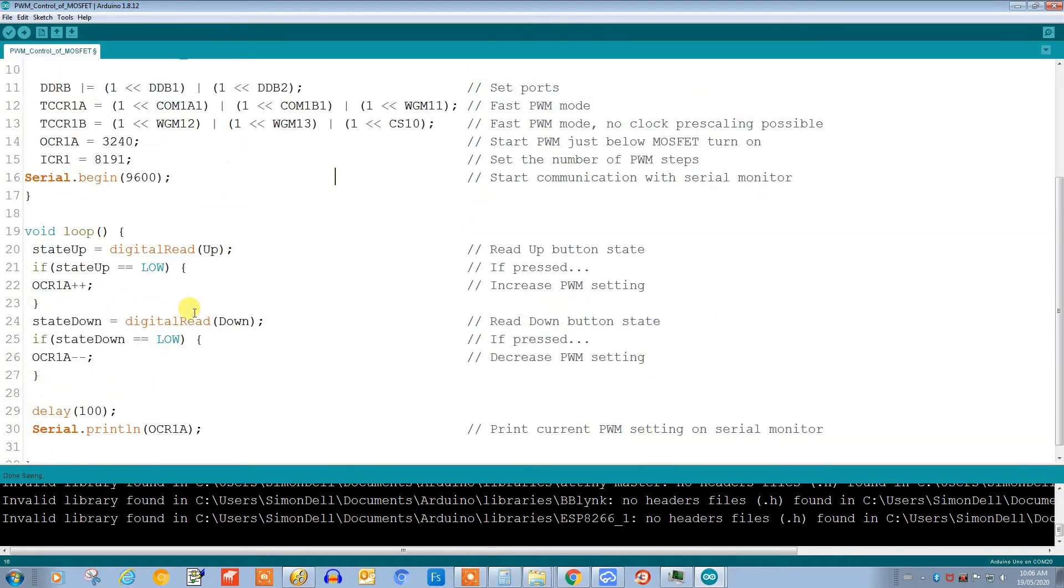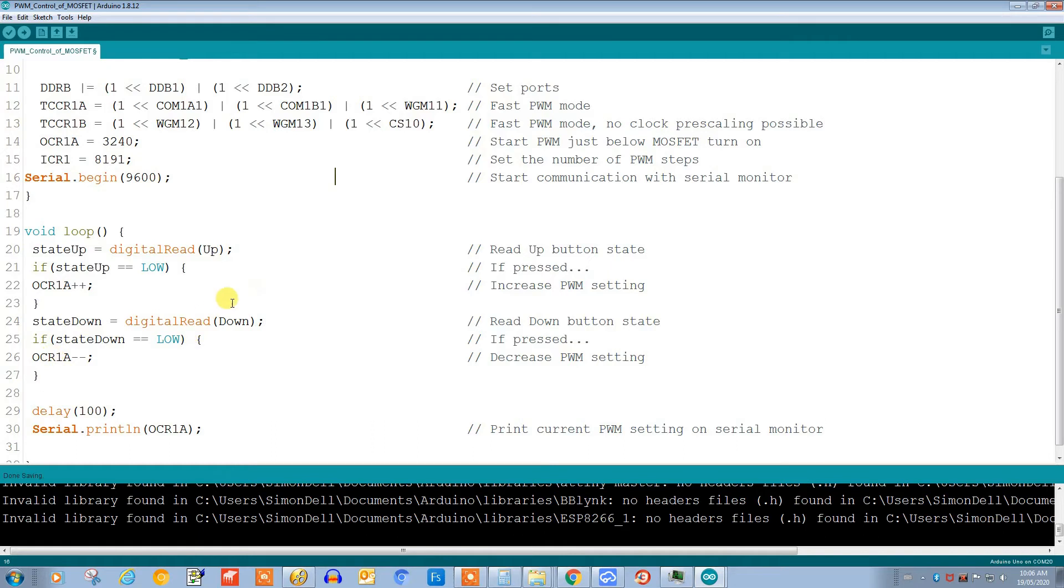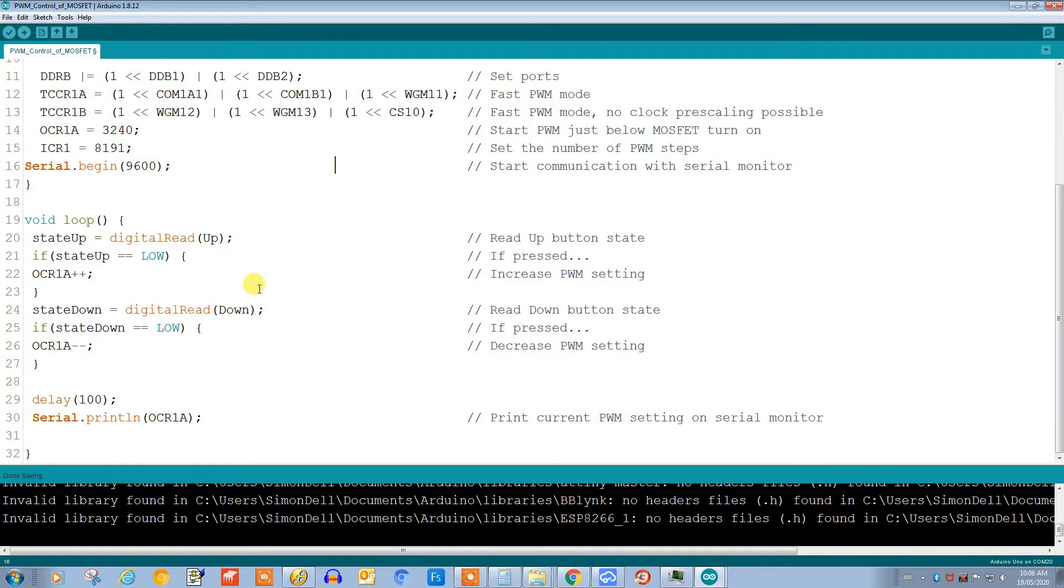Down here we have a very simple loop which reads the state of the buttons. If we're pressing the up switch it increments this register upwards, and the down switch increments it downwards. I'll also feed it out to the serial monitor so I'll show you that in operation shortly.